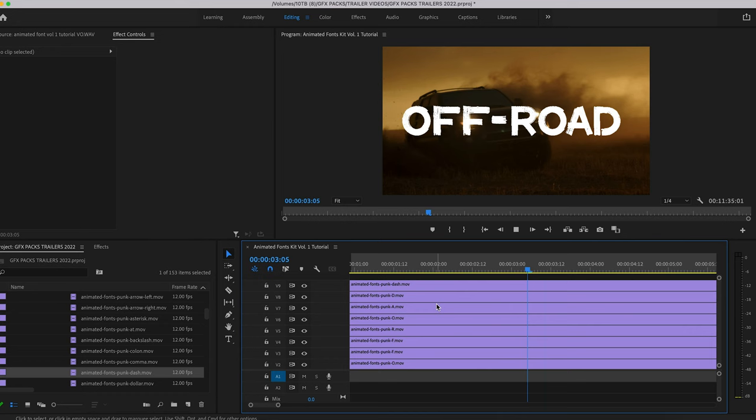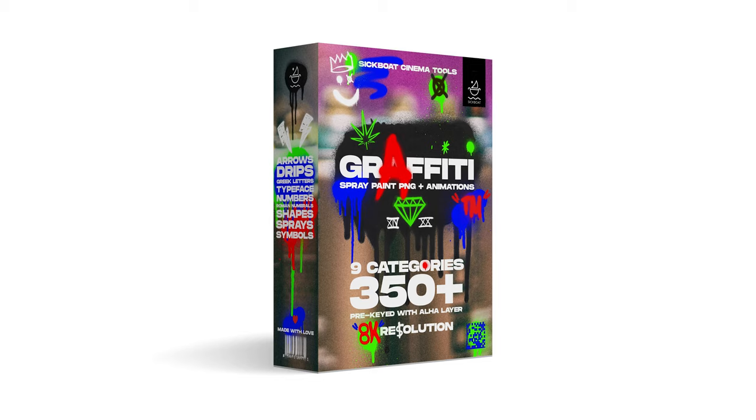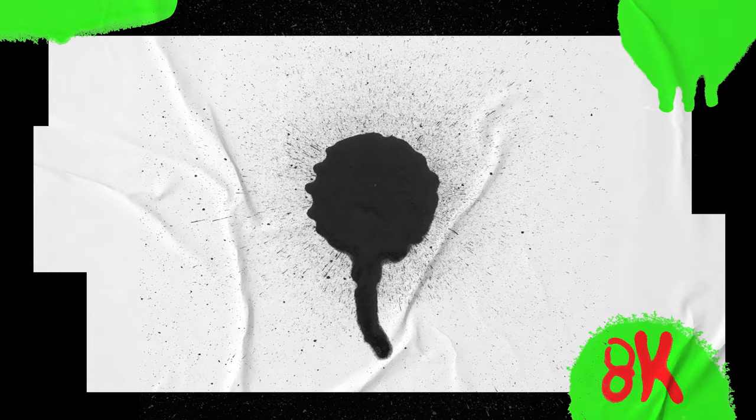So have fun with this. We highly recommend checking out the Graffiti Spray Paint PNG and Animations Pack, the ultimate spray paint effects toolkit with drag-and-drop ease. Graffiti is an edgy collection of 350+ spray paint textures, overlays, and animations perfect for adding those daring street looks to your deliverables.